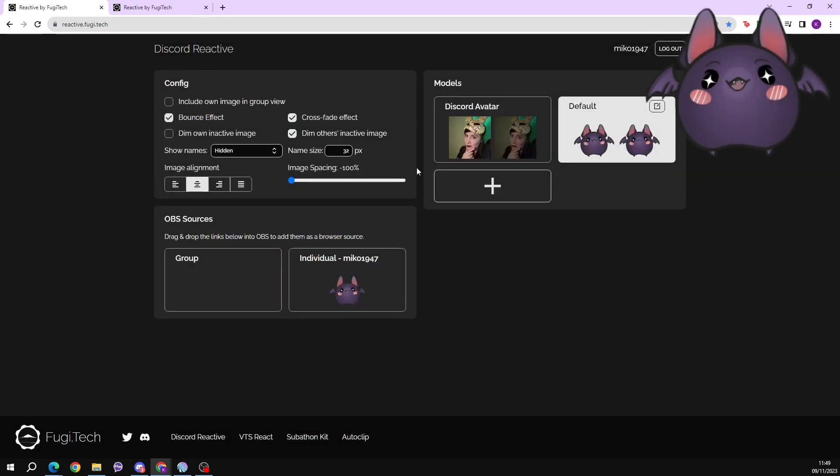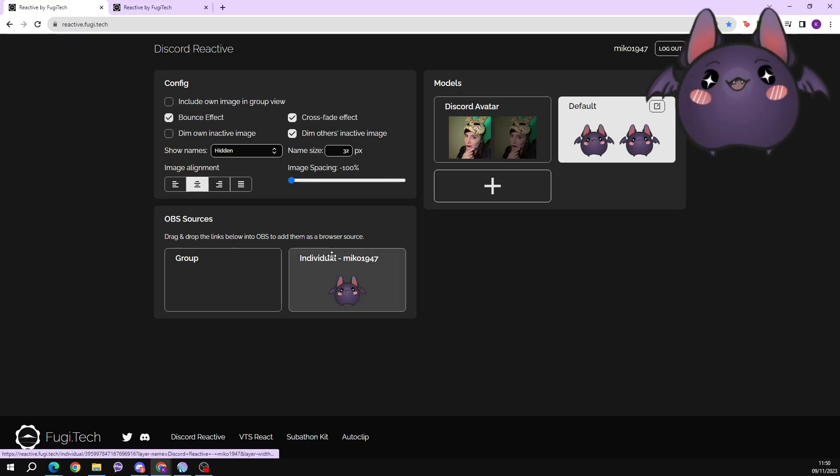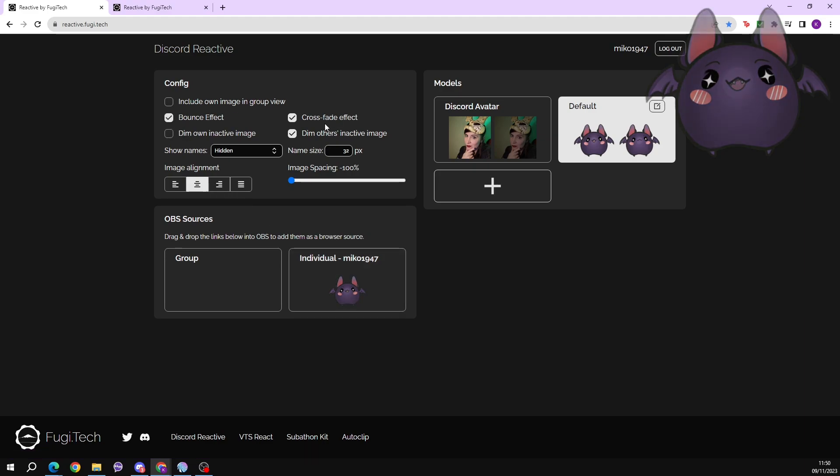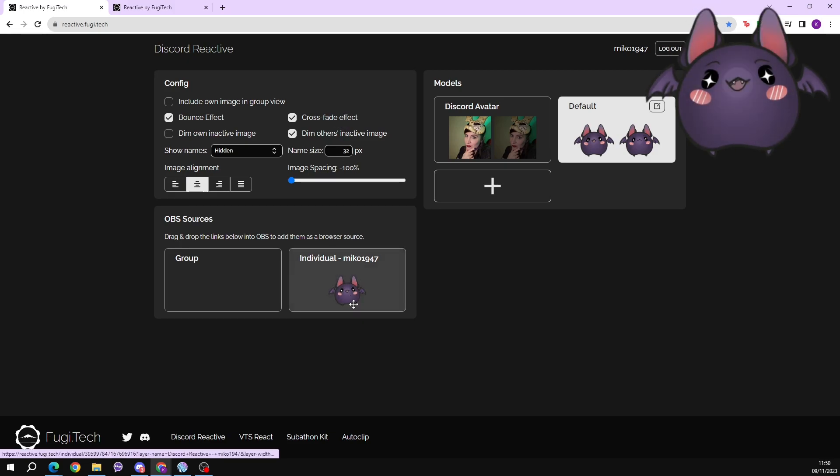Then head to the configuration settings to alter how you want your PNGTuber image to be presented. For me I like that the character bounces when I speak so I've got the bounce effect. And then I've also selected the cross fade effect. So this means the small detail of my mouth being closed and open, that just has a little fade over it to try and make it look a little bit more seamless. But it's your settings so you play around with the settings until you've got it how you would like it.